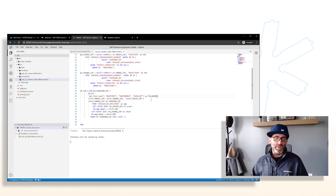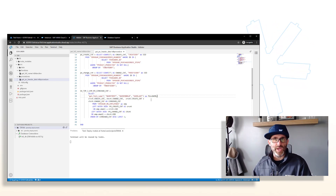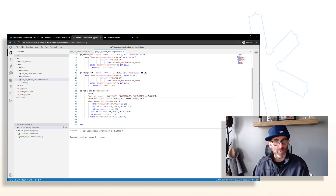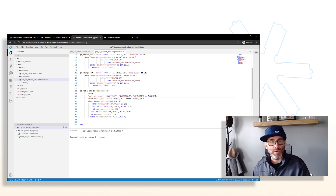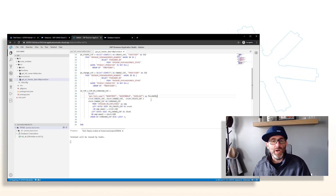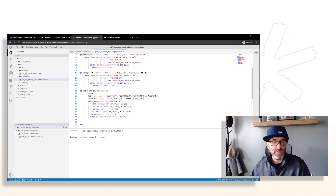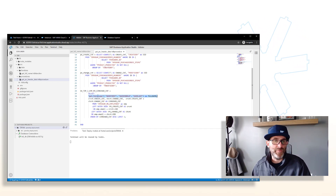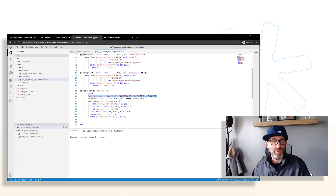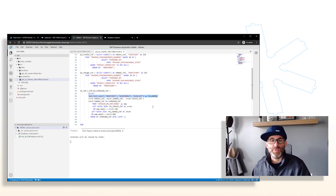With scalar functions, they have the ability to accept any number of input parameters and can actually return multiple scalar variables. In this case our scalar UDF brings back only a single scalar variable, but multiple are possible. We can call this function in the field list of a SELECT statement, or we could call it as a function within our SQL Script — passing the parameters and assigning the result to a scalar variable. In this case, we're calling it in the field list to get that full name.